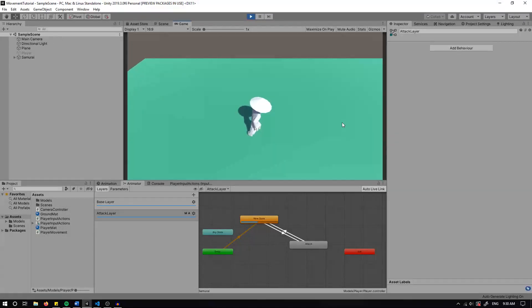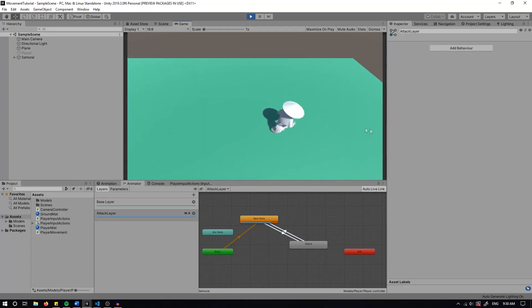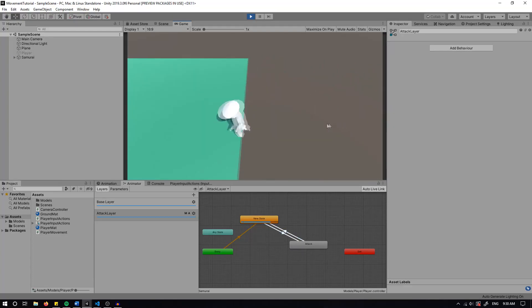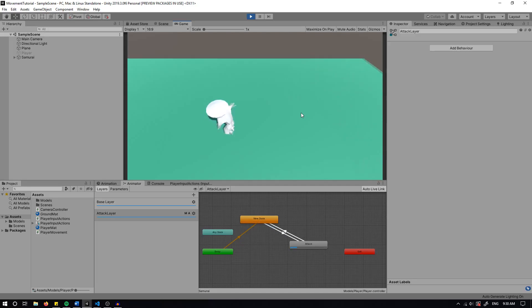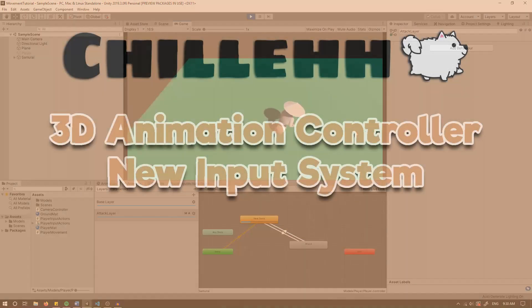So I can run around, I can attack, attack again. If I click while I'm attacking, it doesn't work. If I run around and I attack, you can see I can attack.